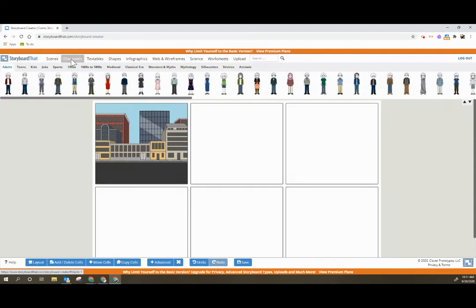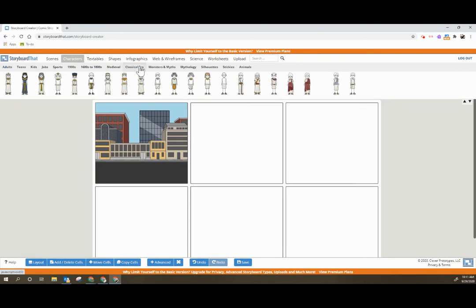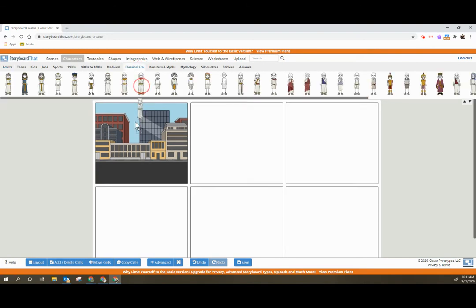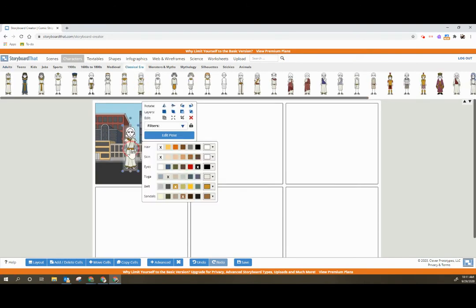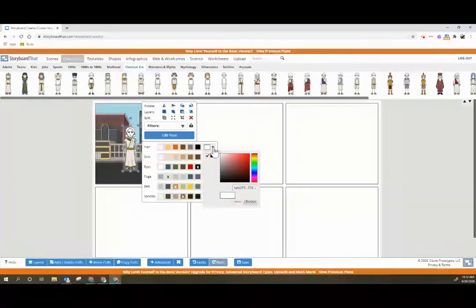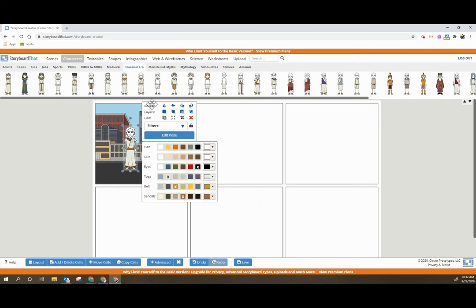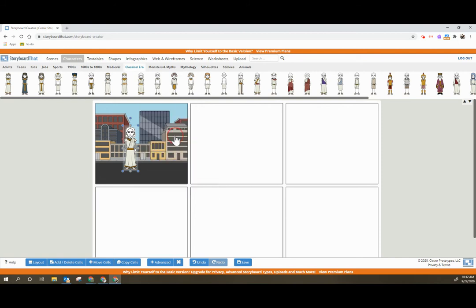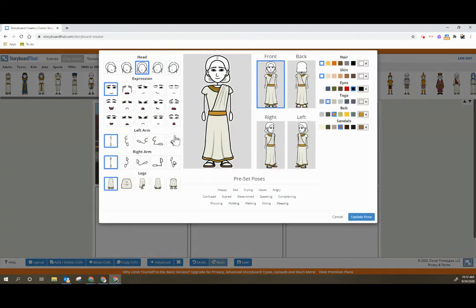Under characters you have lots and lots of characters including characters that are grouped by different eras. If I add a character I can customize pretty much everything about the character including colors. I can custom choose colors here and then I can add different rotation, layers, edit, and I can also edit the pose.